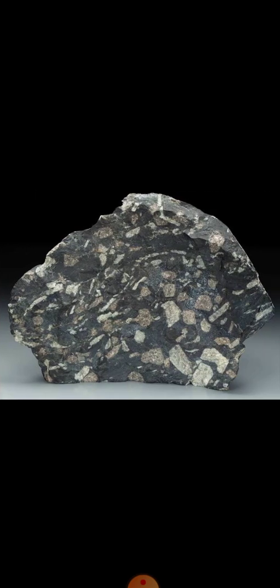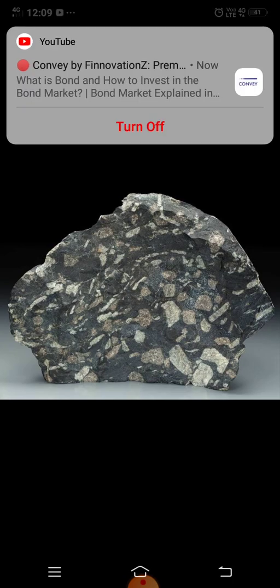The most important constituent of phonolite is alkali feldspar, like orthoclase, which forms the bulk of the groundmass and most of the large crystals in the porphyritic variety. Phonolite forms from magma with low silica content, generated by a low degree of partial melting.